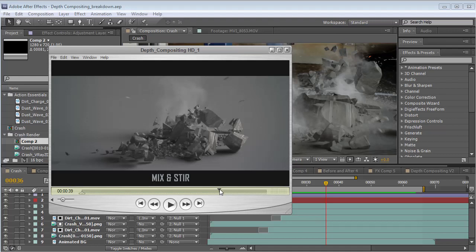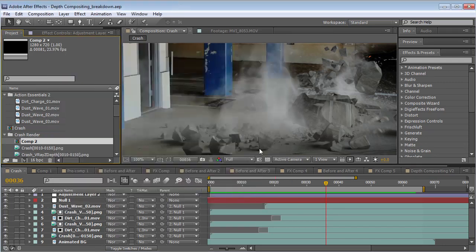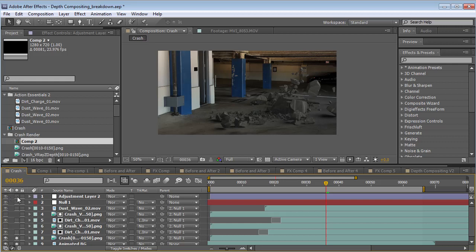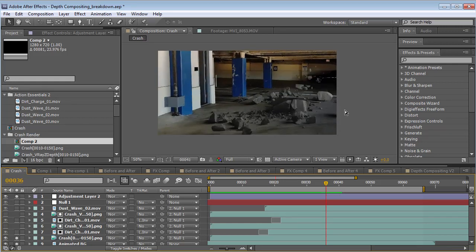The cool thing about this technique is that we can composite stock footage inside of our 3D renders and use a depth pass to do it. So let's take a look at this example that we're going to be using. If we just solo some of the key layers here, here's the 3D render.